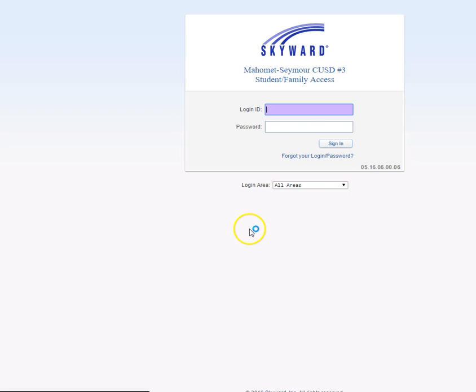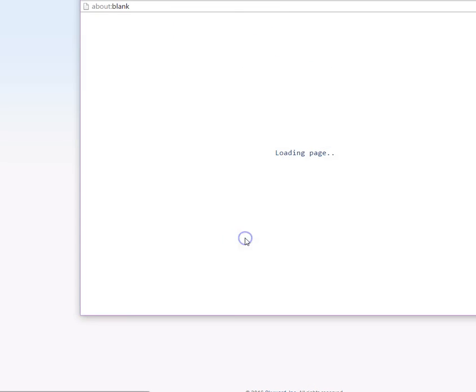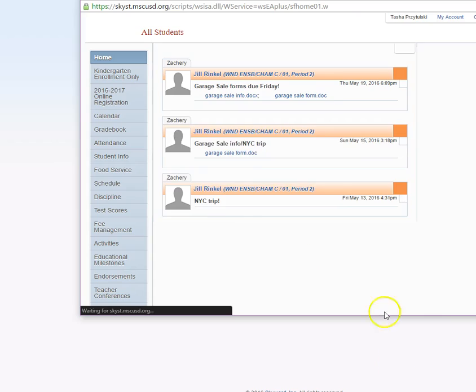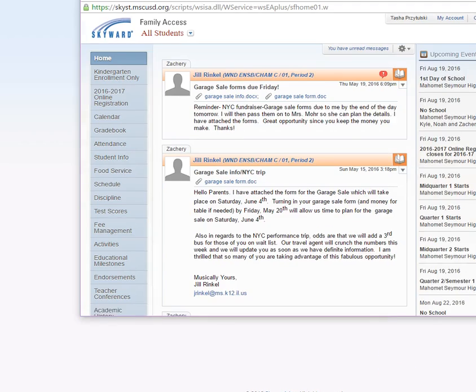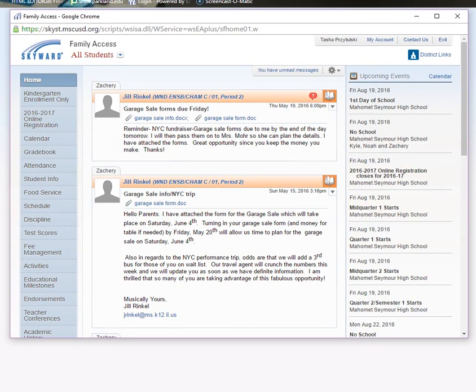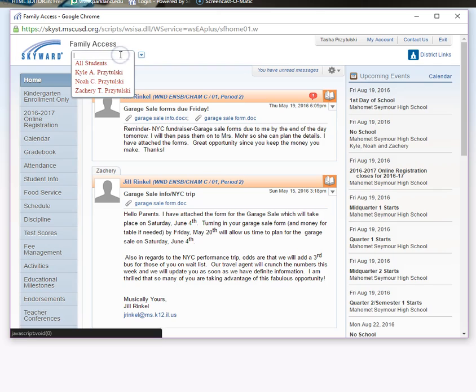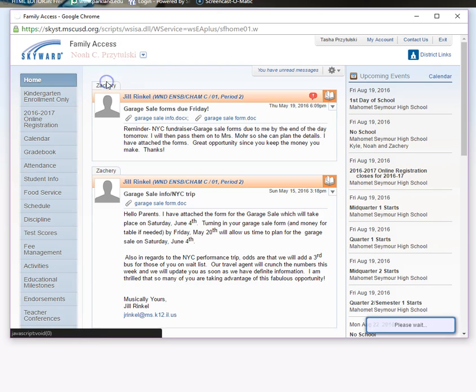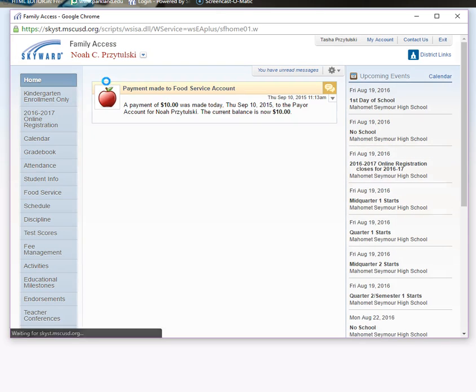So of course, we have to go to Skyward. My information is saved. So once you get into your Skyward account, you may have more students like I do, so I will go to my freshman.